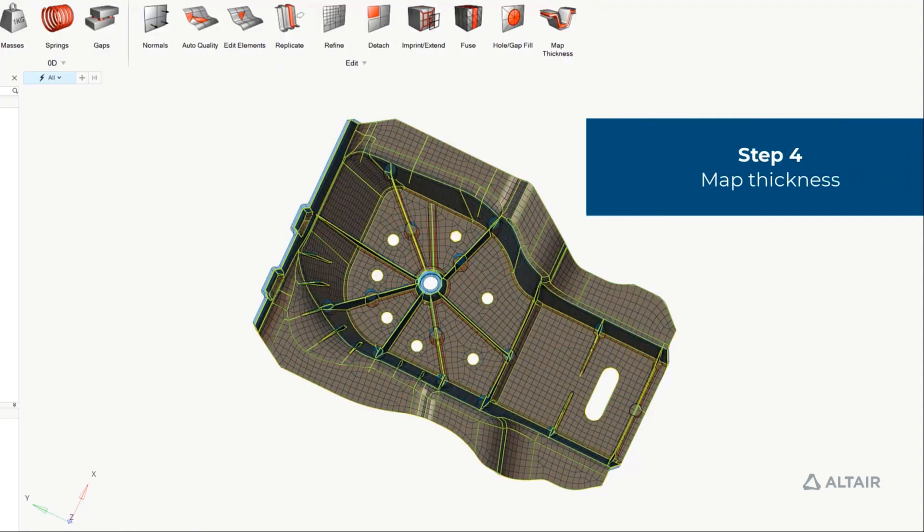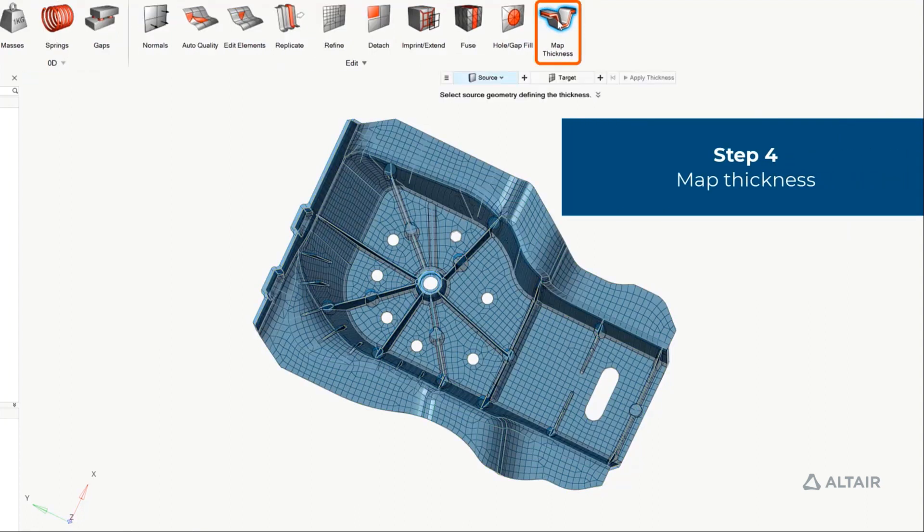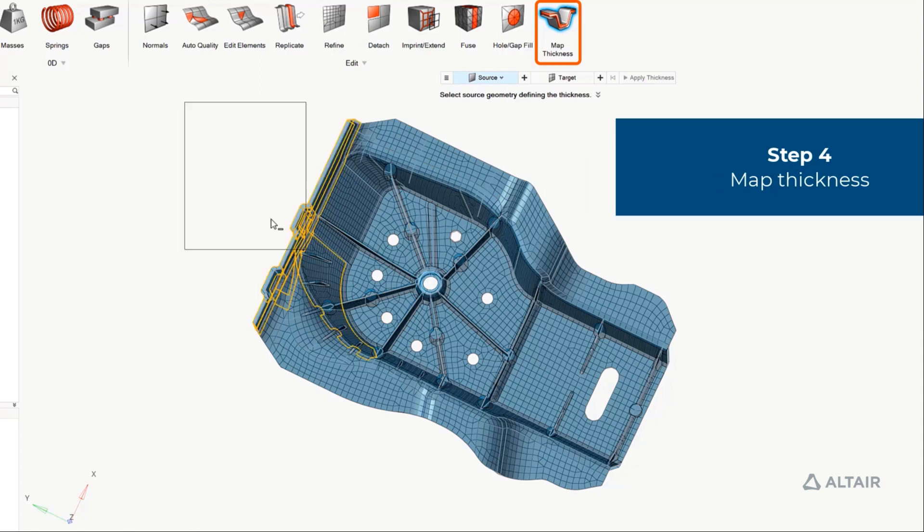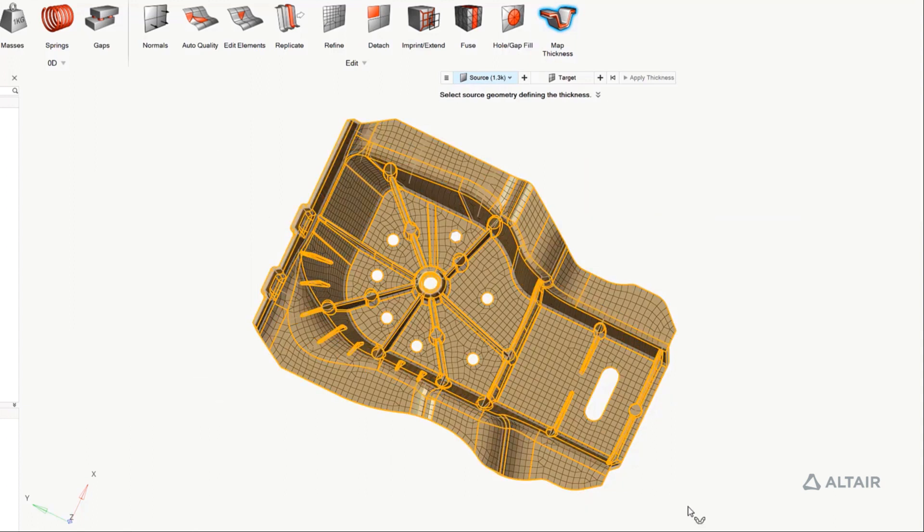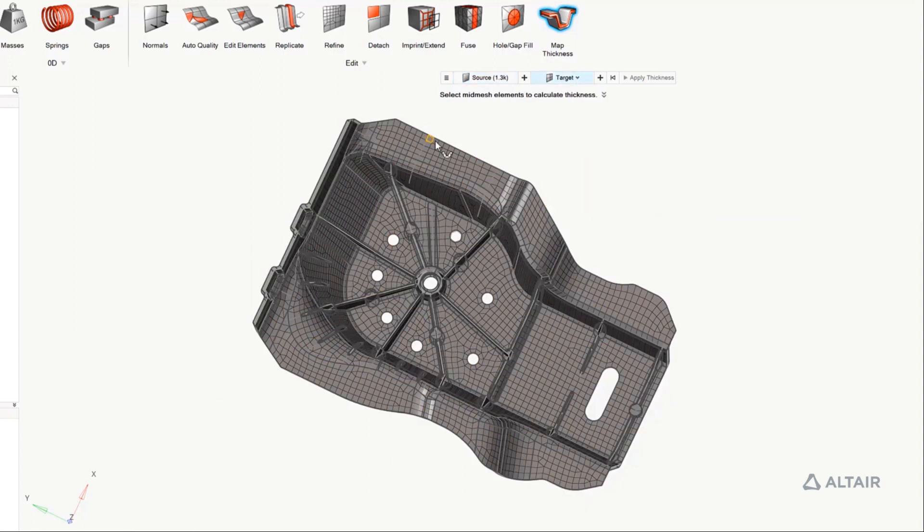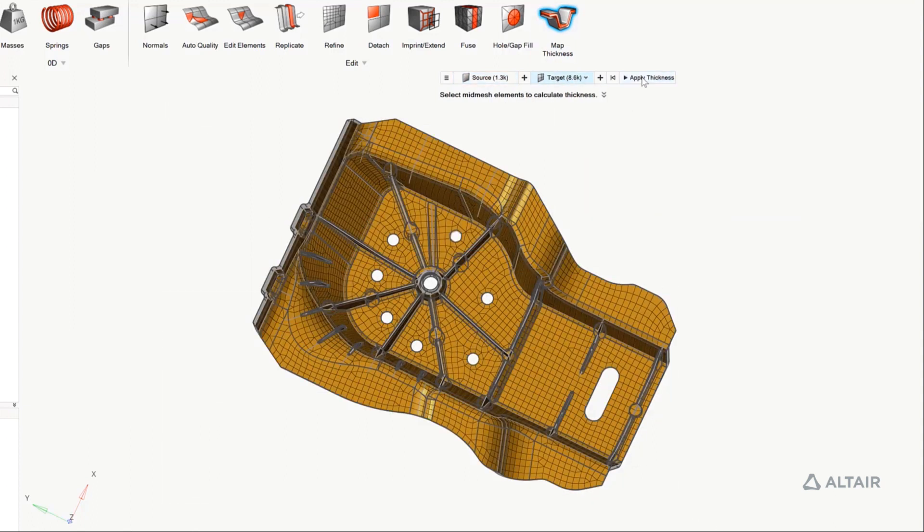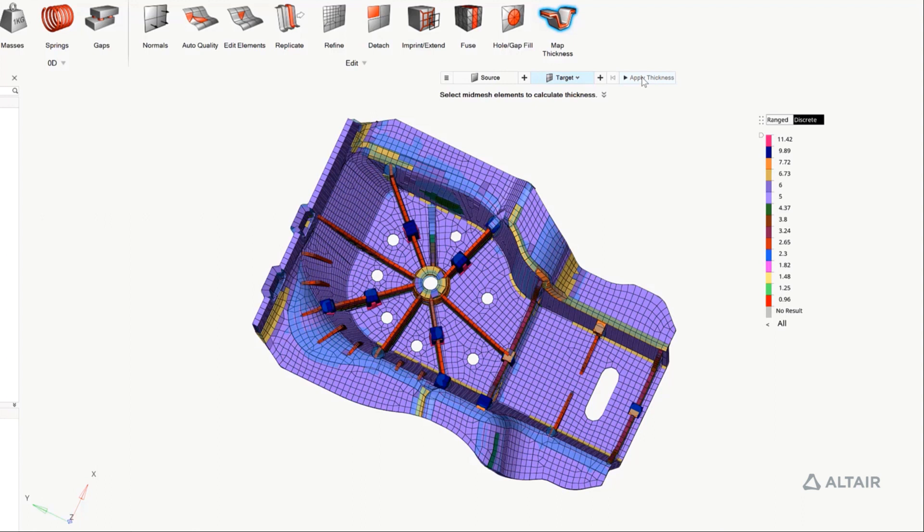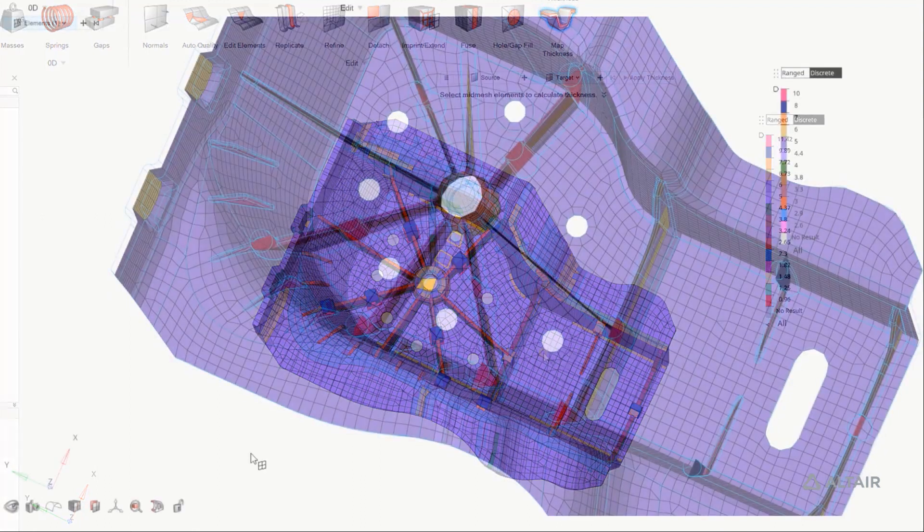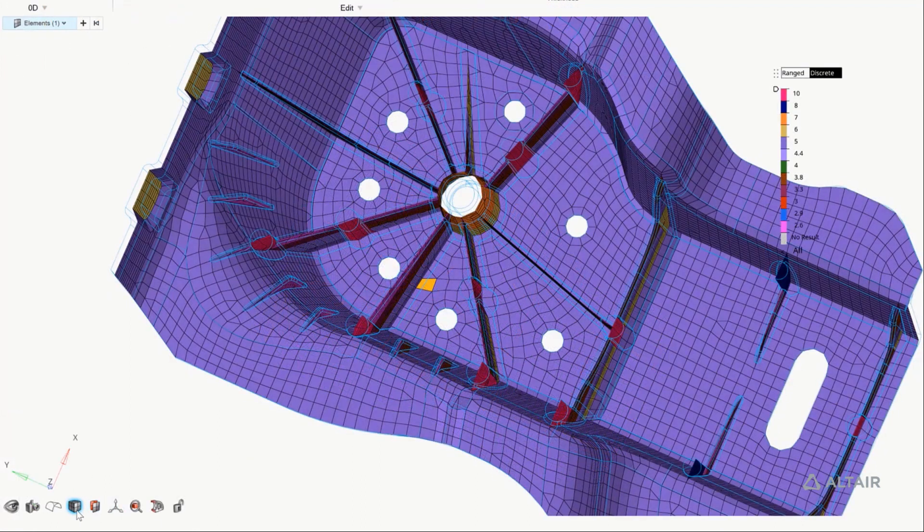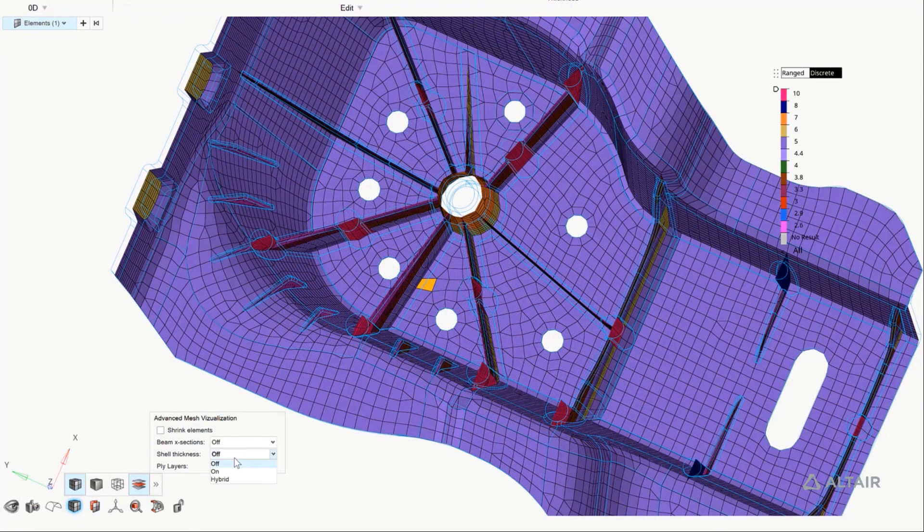Finally, mapping the thickness is a feature that has been in HyperMesh for quite some time but is mostly ignored. Now in our new user interface it is discoverable and at the end of the ribbon as the last step in the workflow.